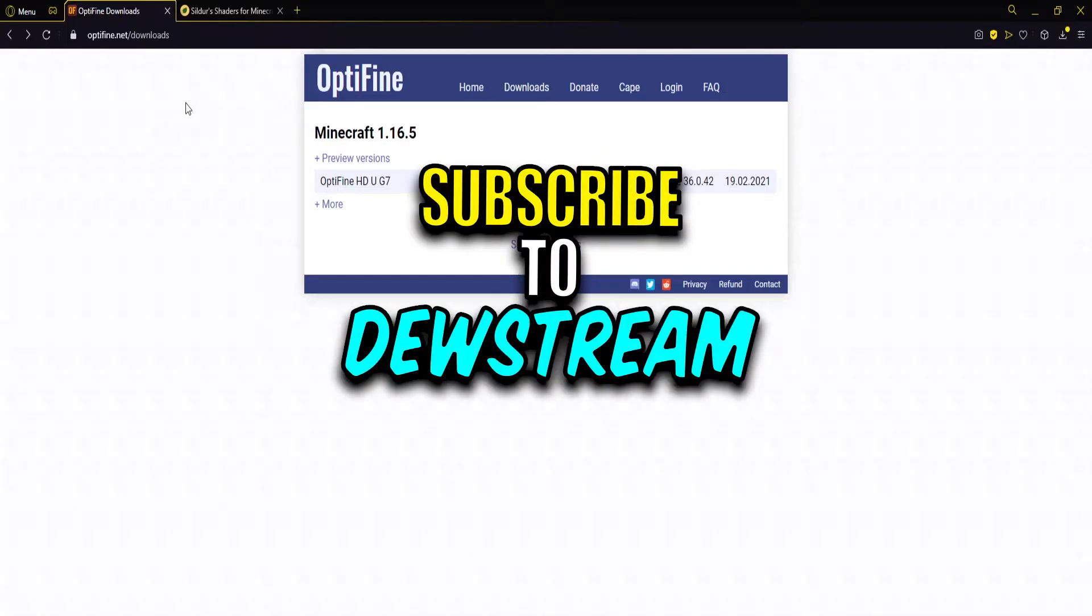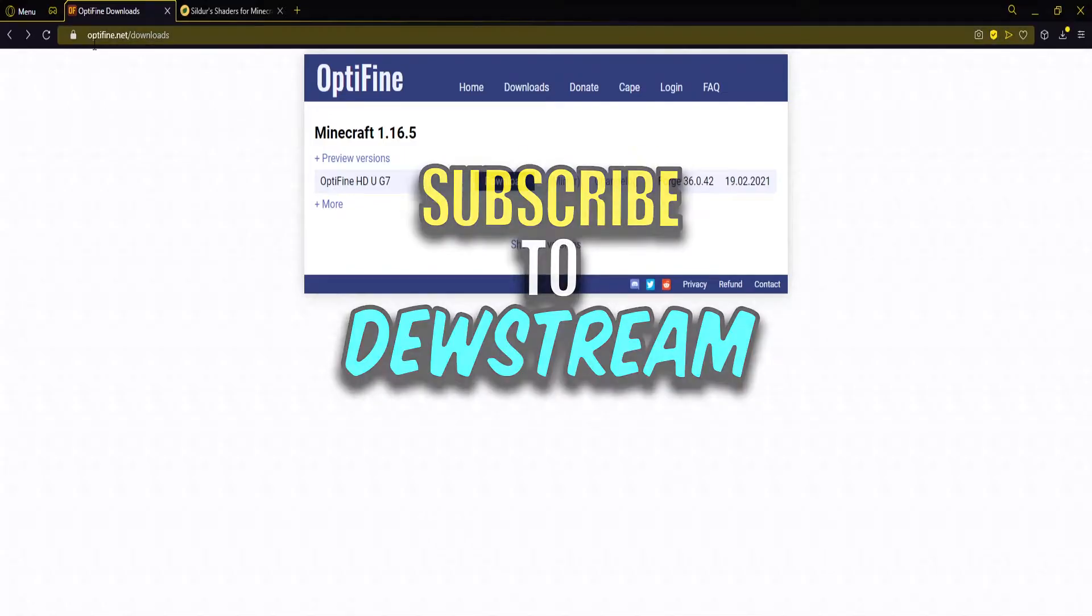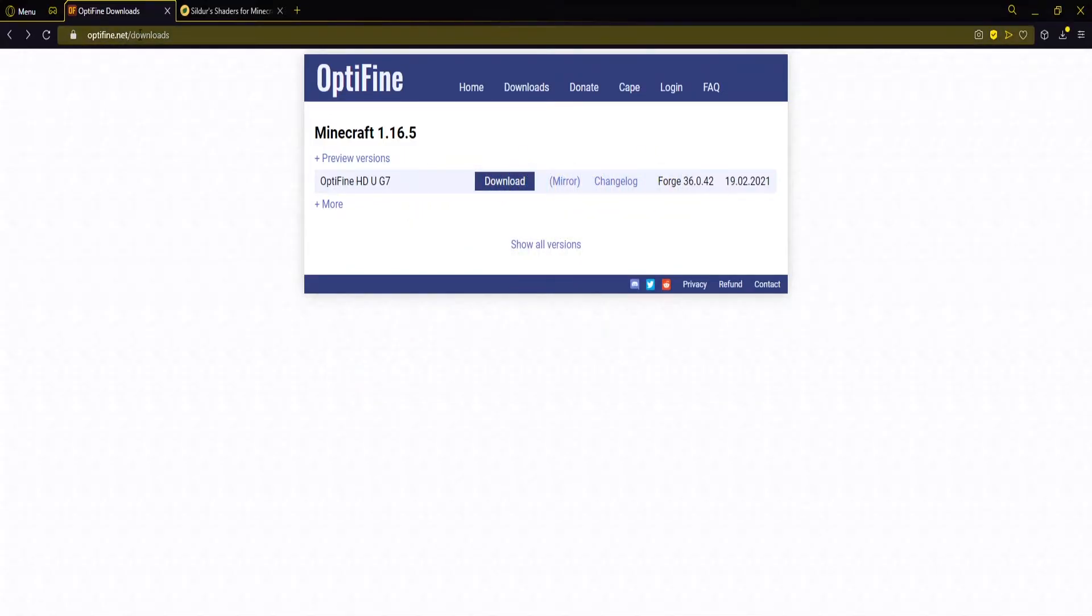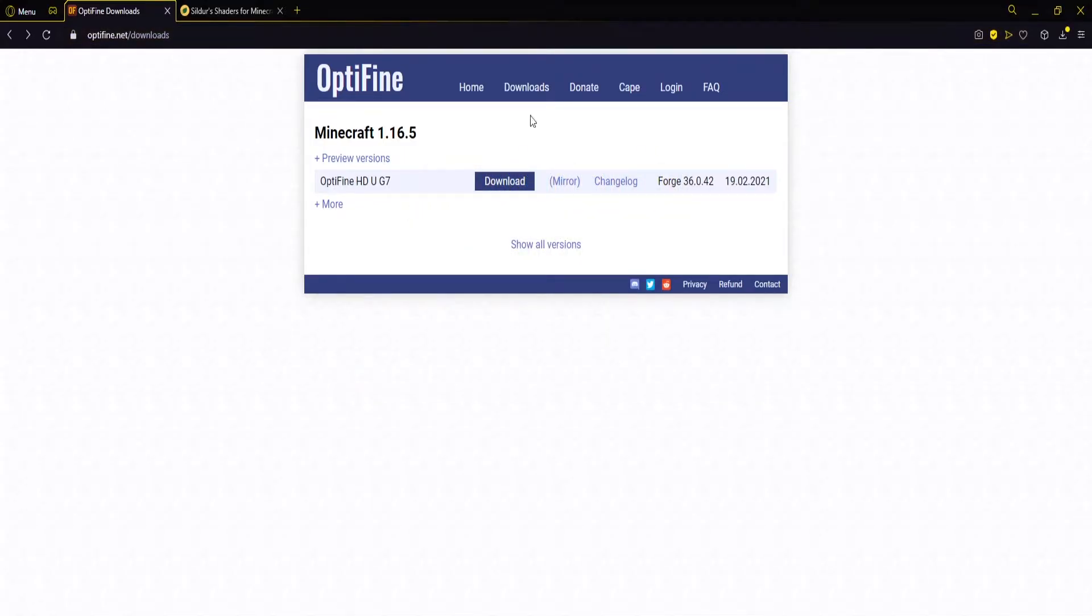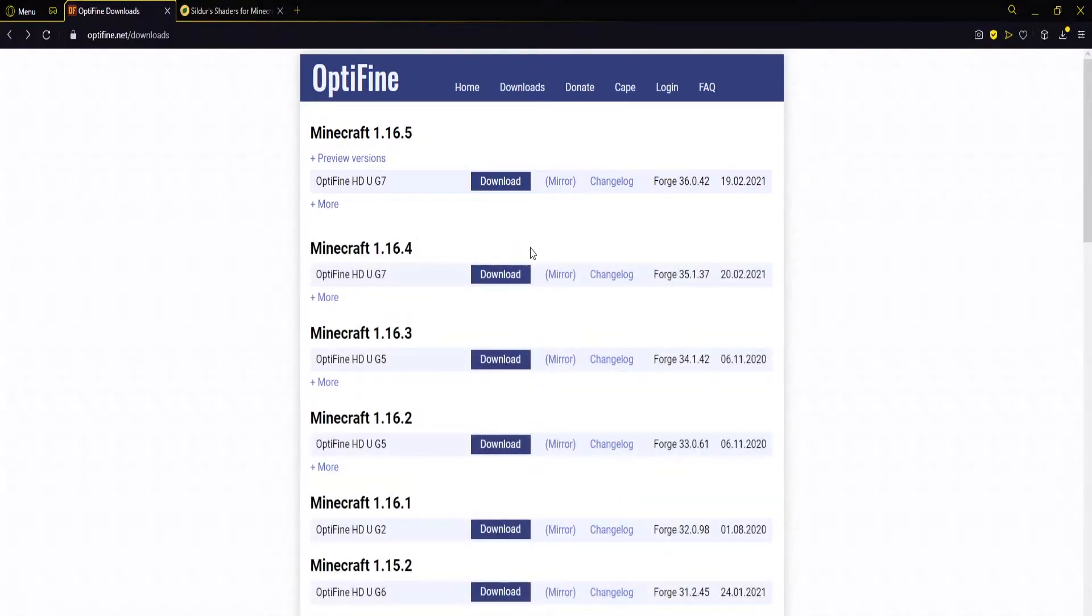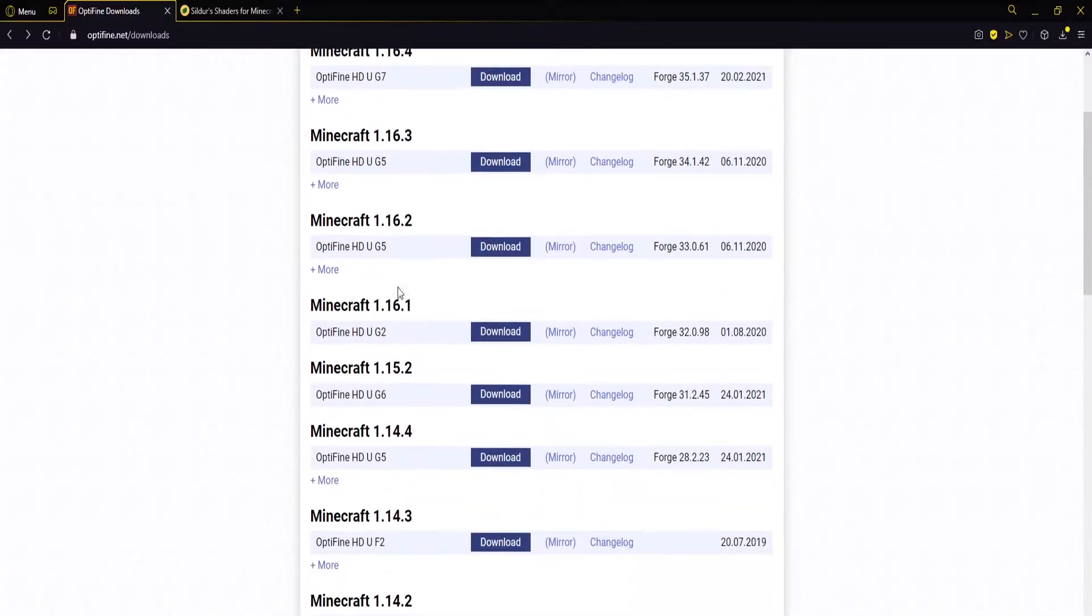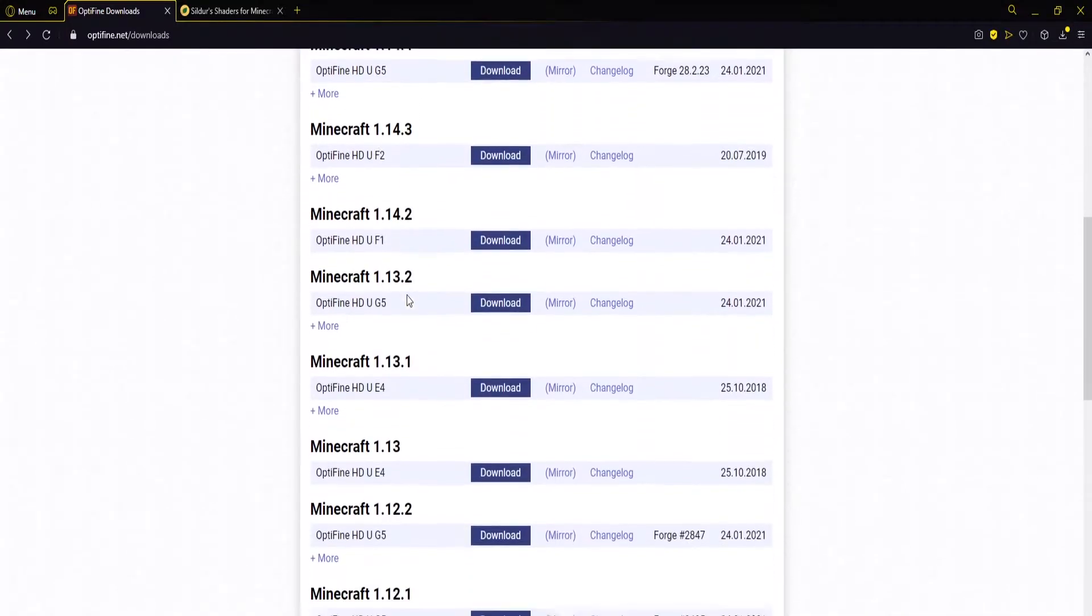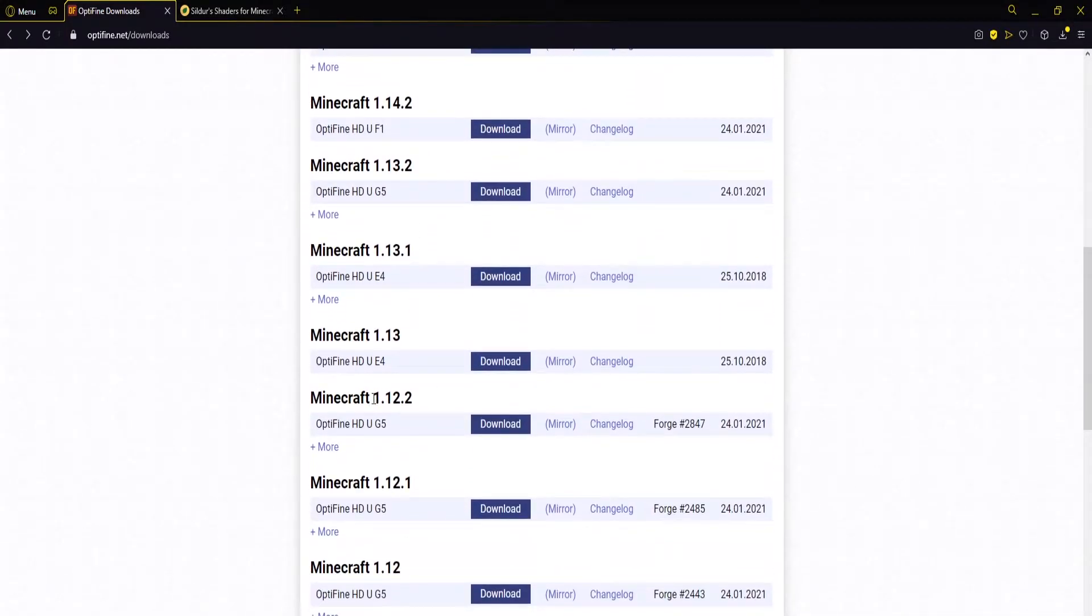Now both of these links will be in the description, so for Optifine you want to be on optifine.net/downloads. It should look like this. Now we're not on this version of Minecraft, so what we want to do is click show all versions, and then you want to scroll down until we find version 1.12.2 and then we simply want to click download.